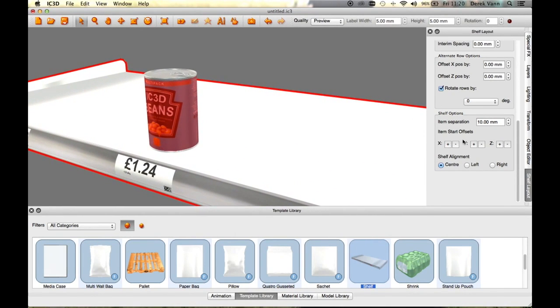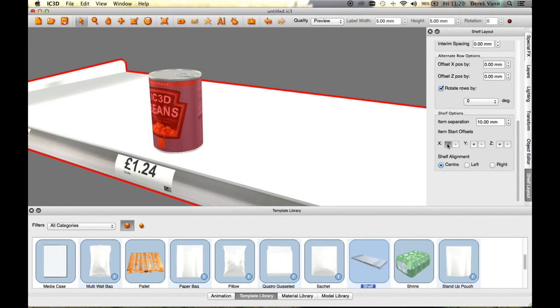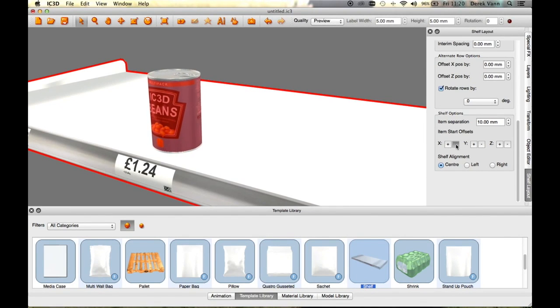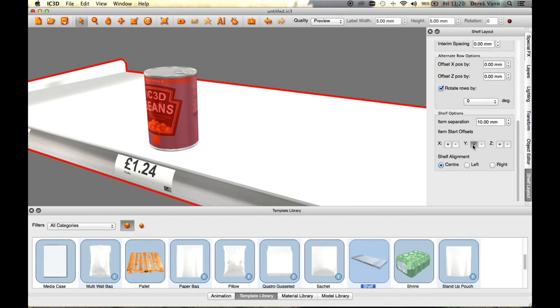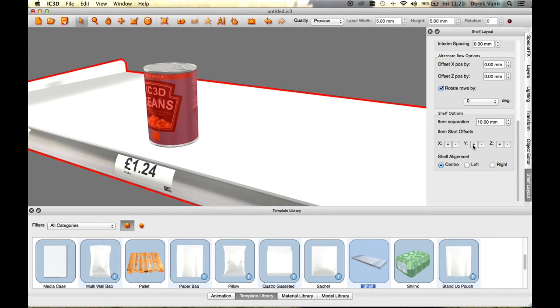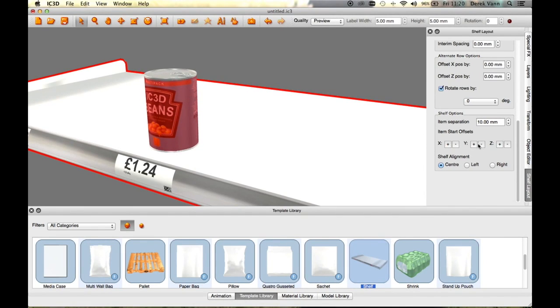The X buttons move the item left or right along the shelf. The Y buttons move the item up and down along the shelf. The Z buttons move the item backwards or forwards along the shelf.